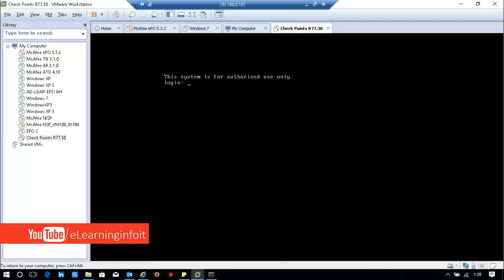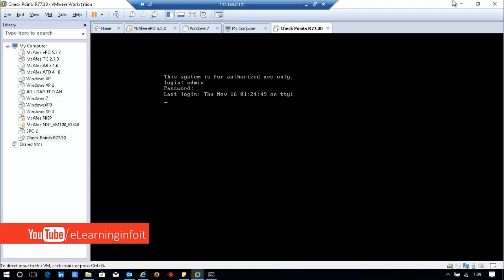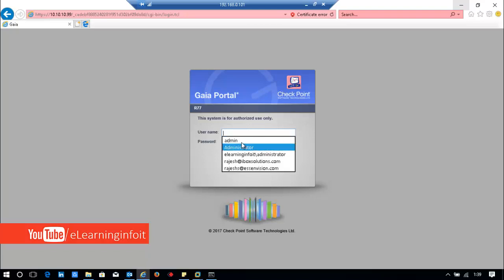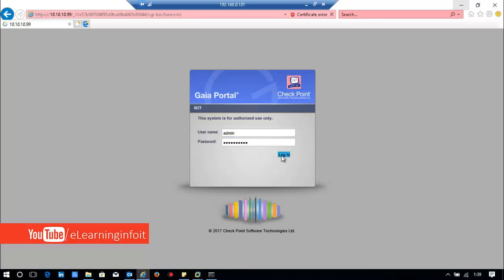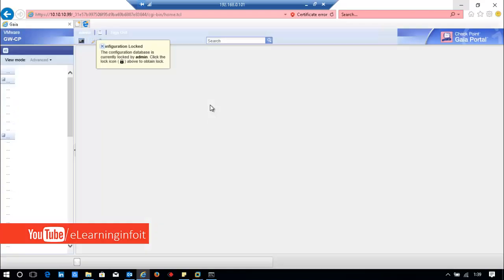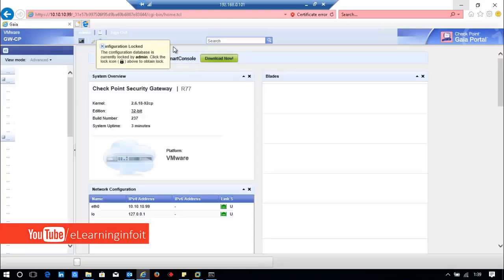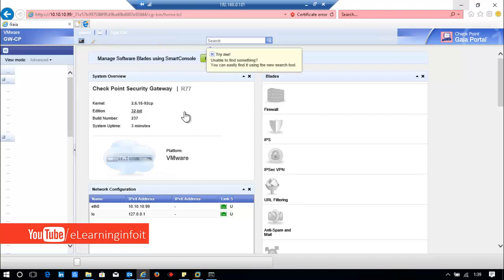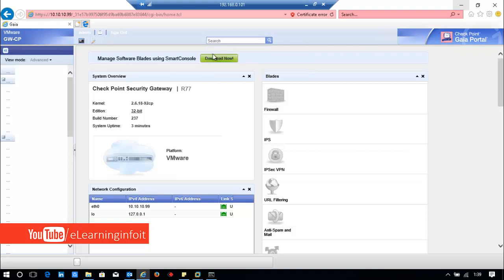The server is rebooted and now I'll log in. I'll also log in on the web interface. I should open it on Google Chrome or Mozilla Firefox. To manage software blades, use the Smart Console. Click here.